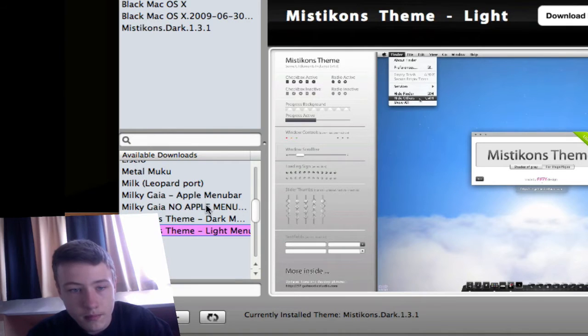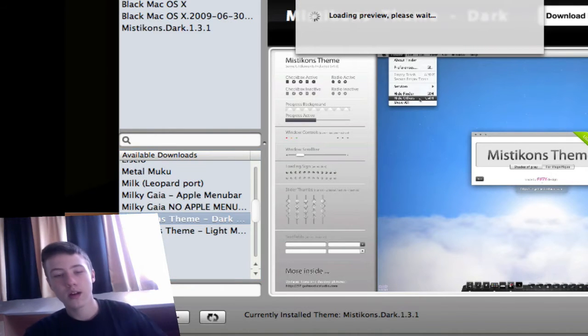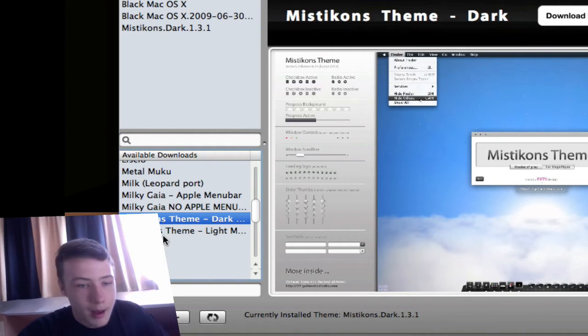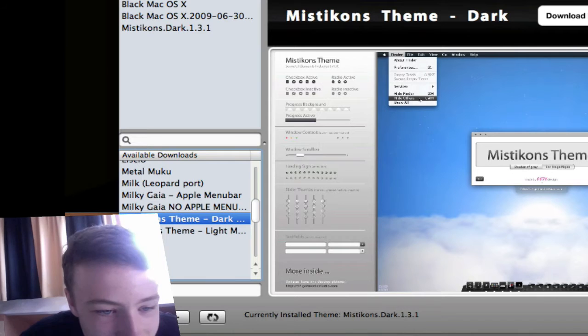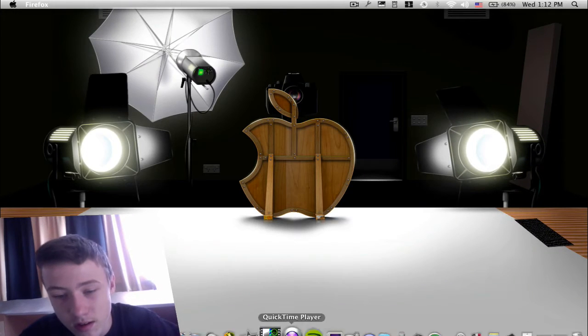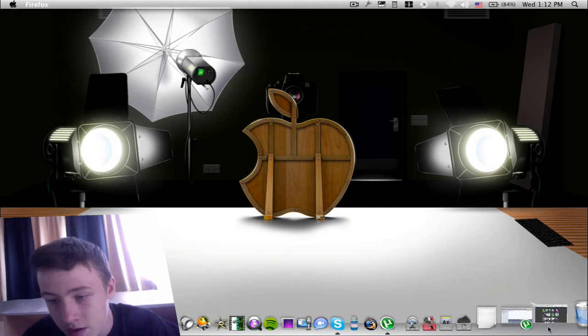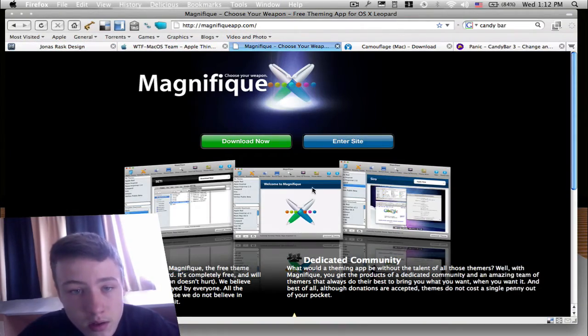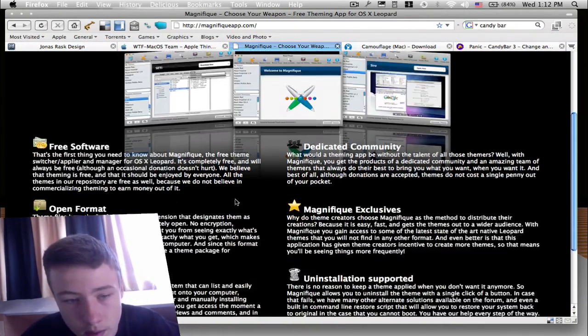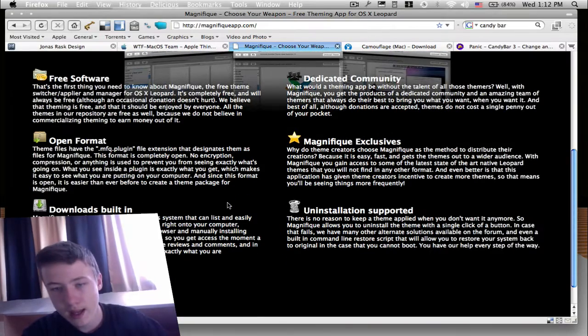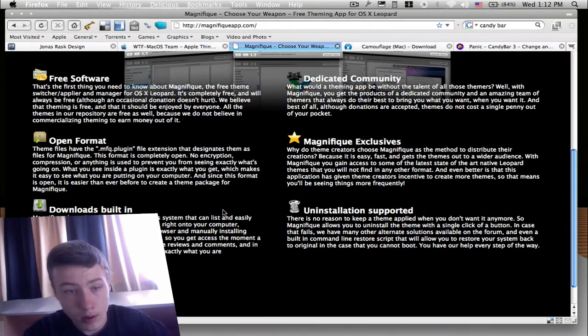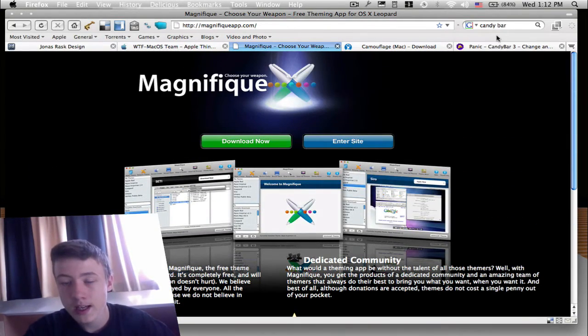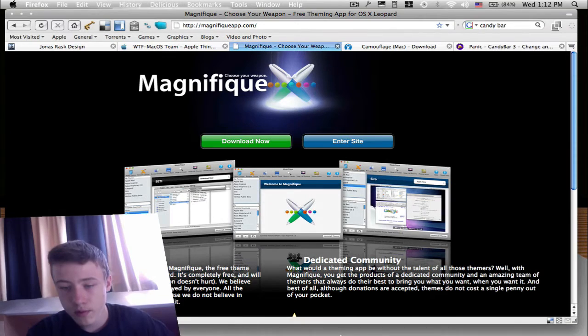So next app. I'll just show you their website pretty quick here. You can just download it from here. It's totally free. You can donate if you want, obviously, if you really like the application.